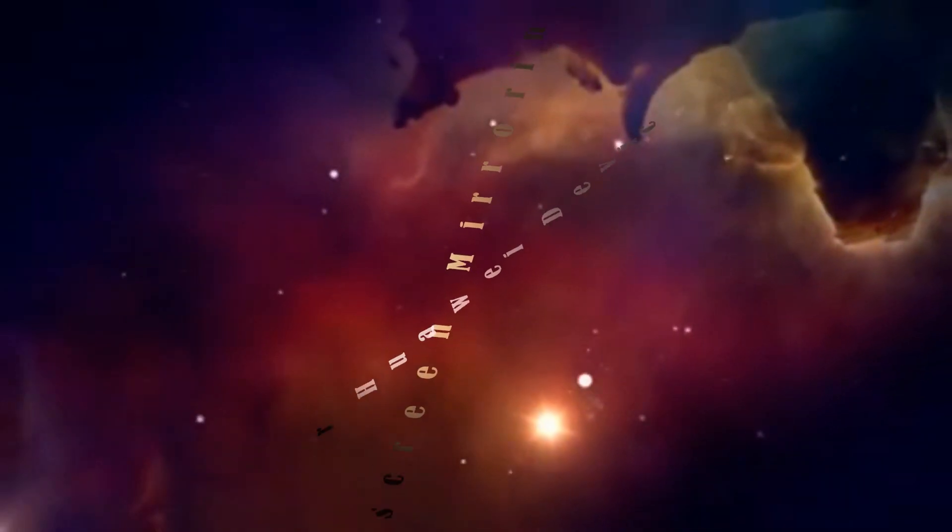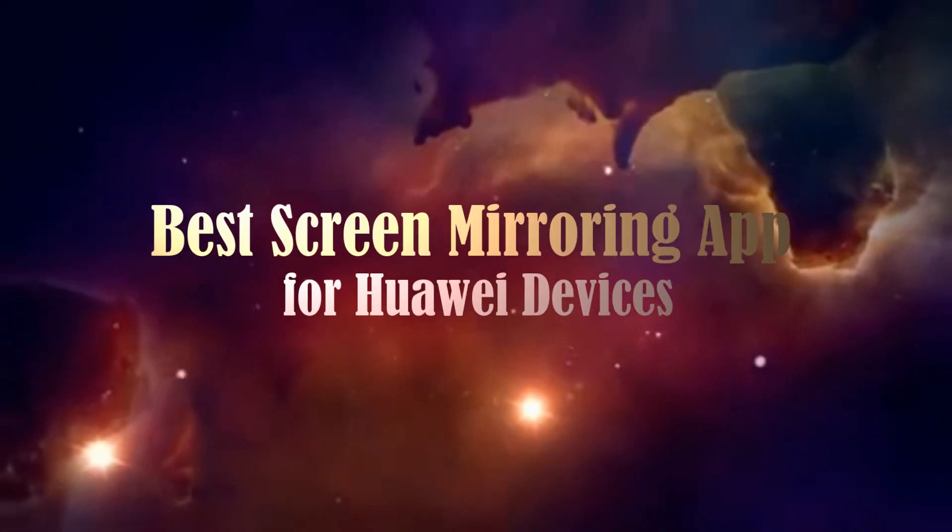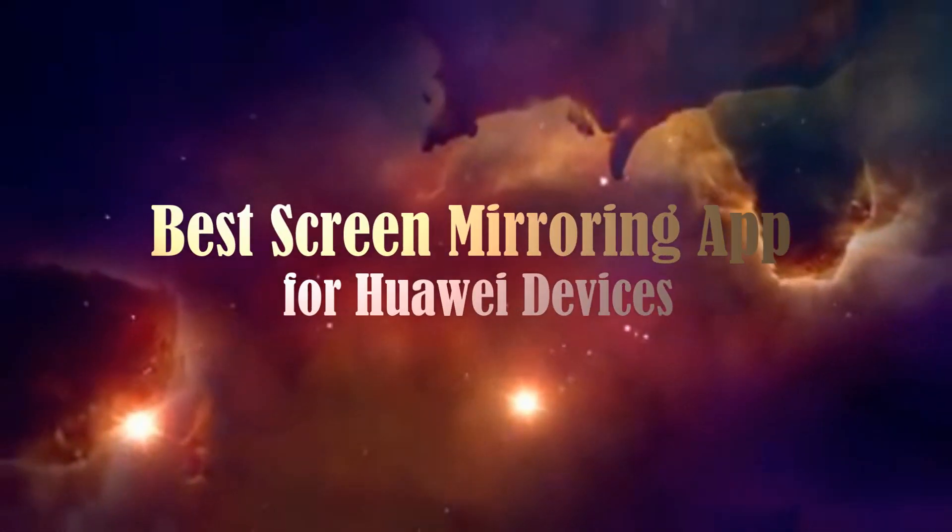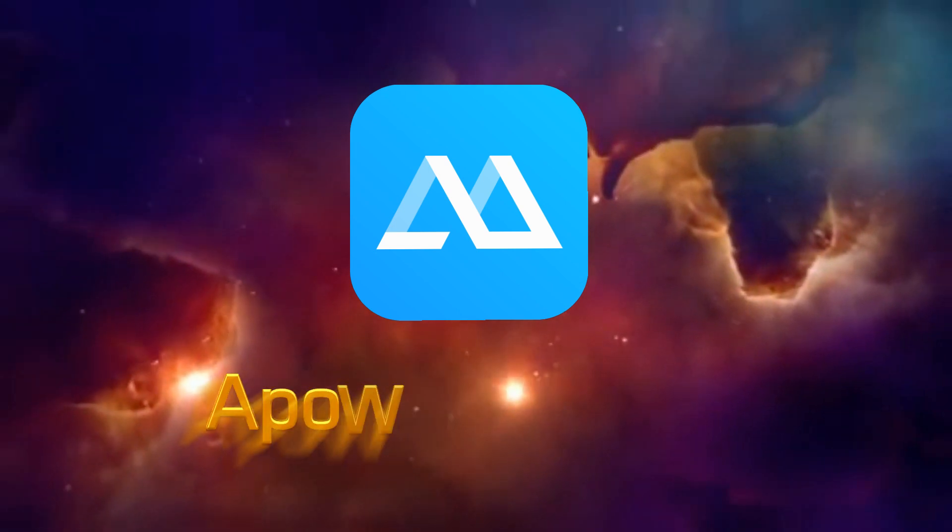The best app to mirror your Huawei phone on your PC? It's APowerMirror.